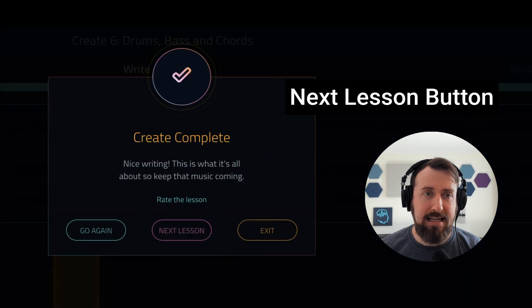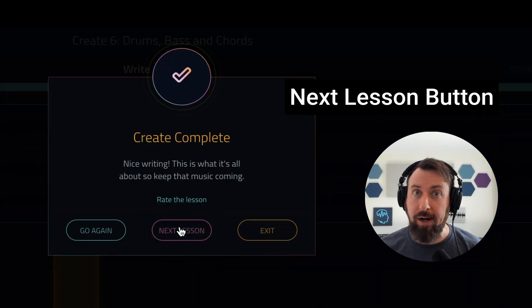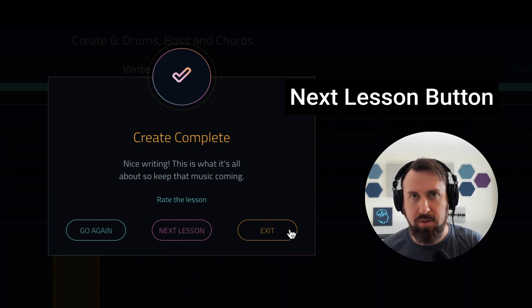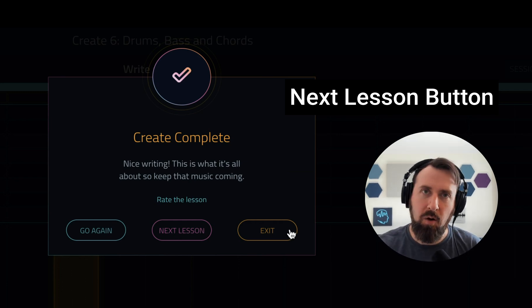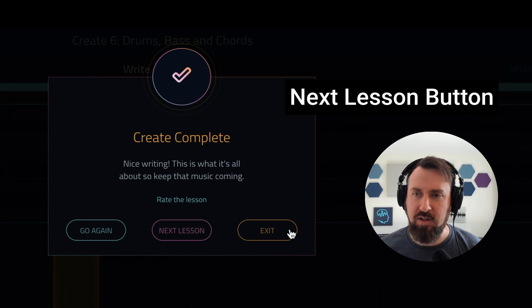Next up, at the end of each lesson there is now a Next Lesson button that you can click to go right to the next lesson, instead of having to exit out to the course map and then go into the next lesson. Nice little convenience feature.